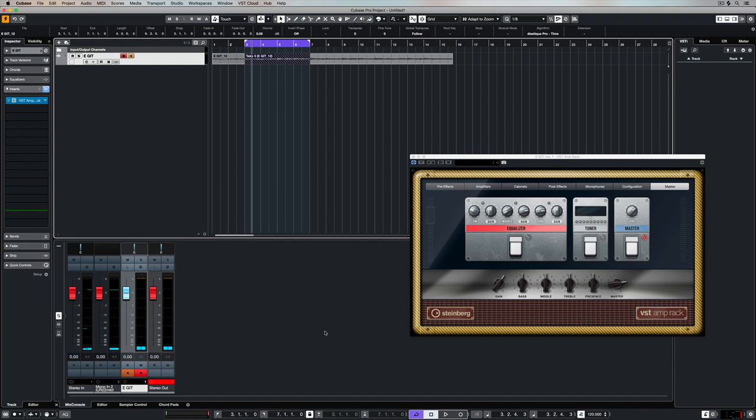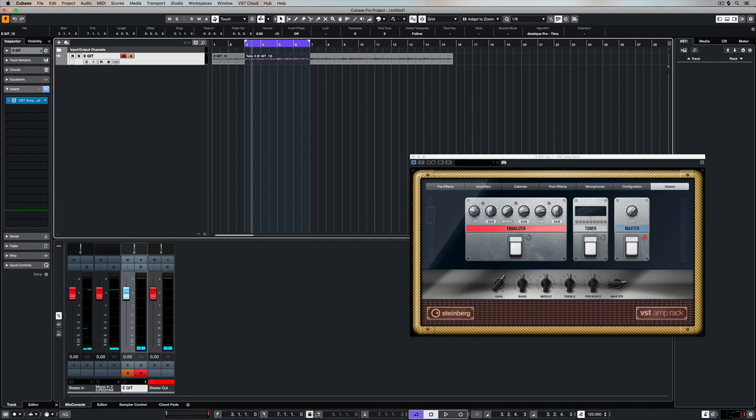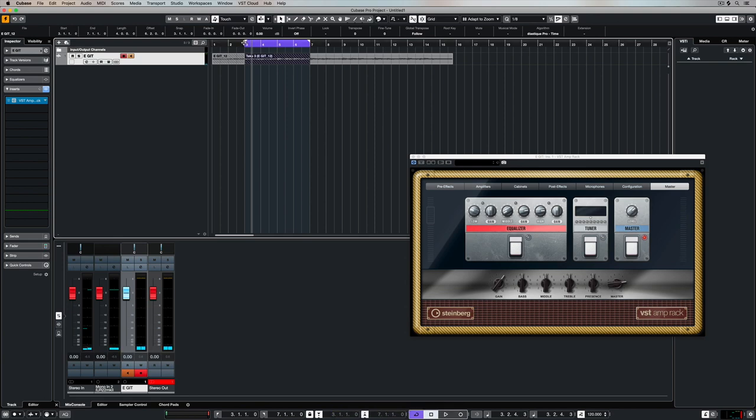For now let's continue to look at different modes. Another way of specifying where you want to record is to use this punch in and punch out feature down in the transport bar. We can set the lock and enable the punch in and punch out points to lock into the left and right locator up in that top area there.